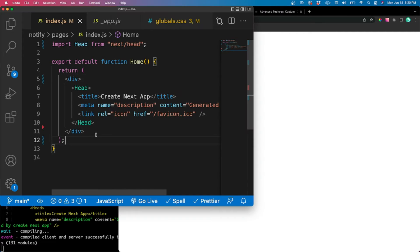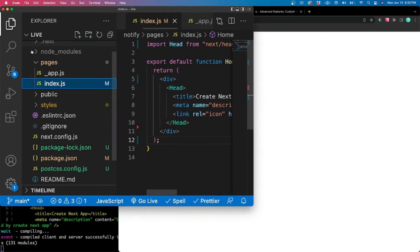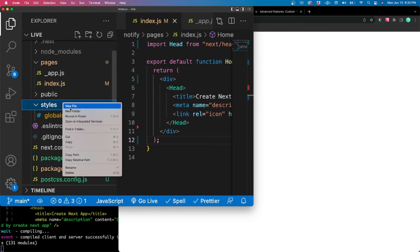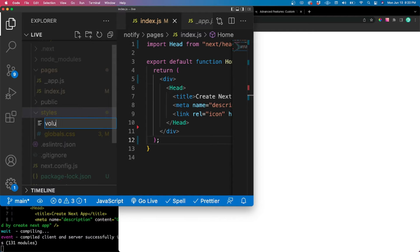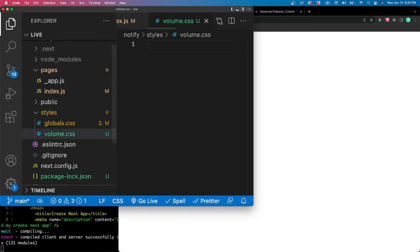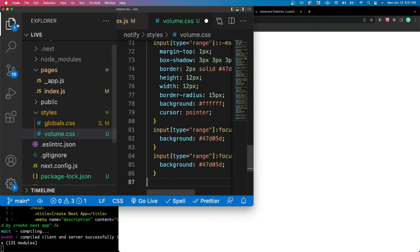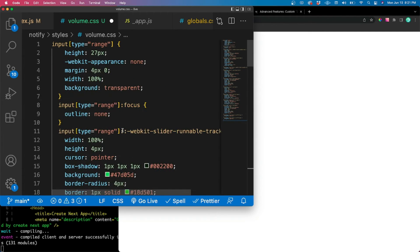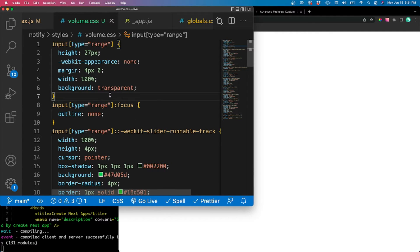We're going to add one more CSS file called 'volume.css' under the styles directory. I'll copy this from my other project — go to my GitHub to get this, don't try copying it from the screen. All this does is add styles to the range slider for changing volume. Trying to style a slider if you've never tried it is super annoying, so this just gives us the styles we want upfront. Feel free to read through and play around with it.